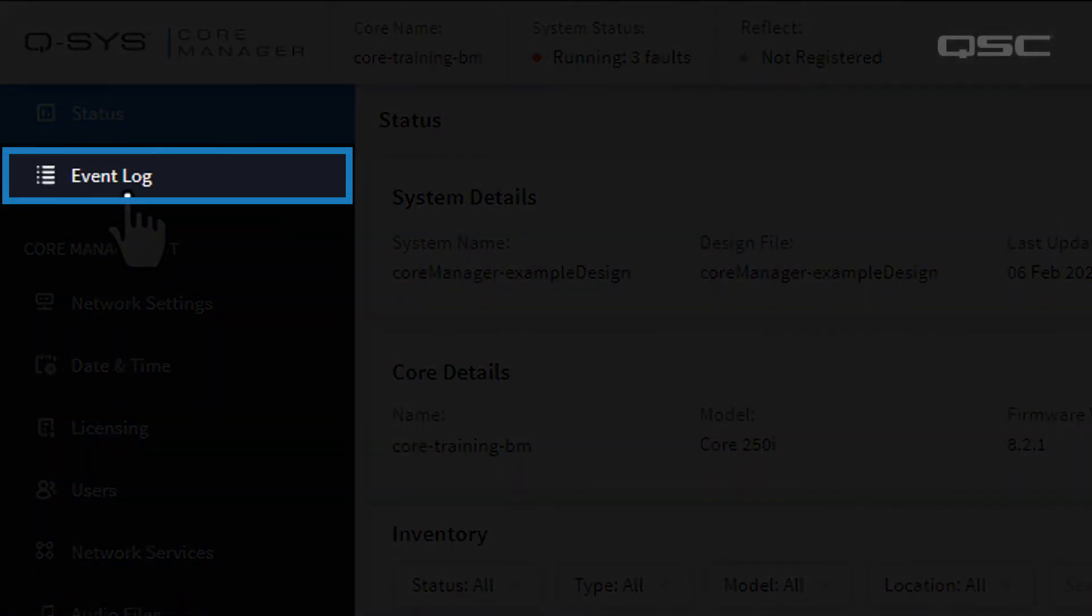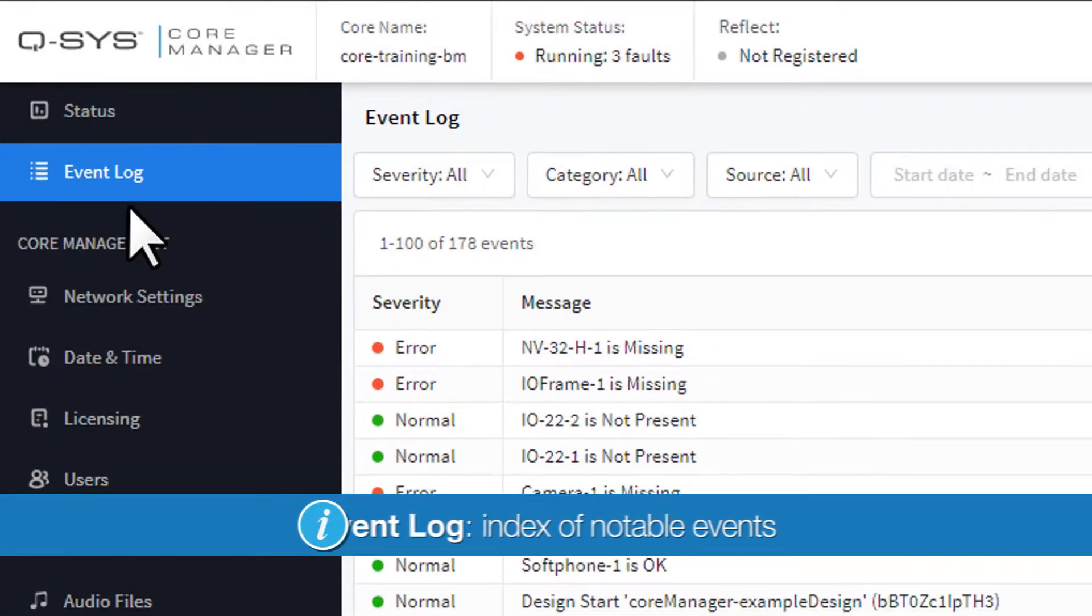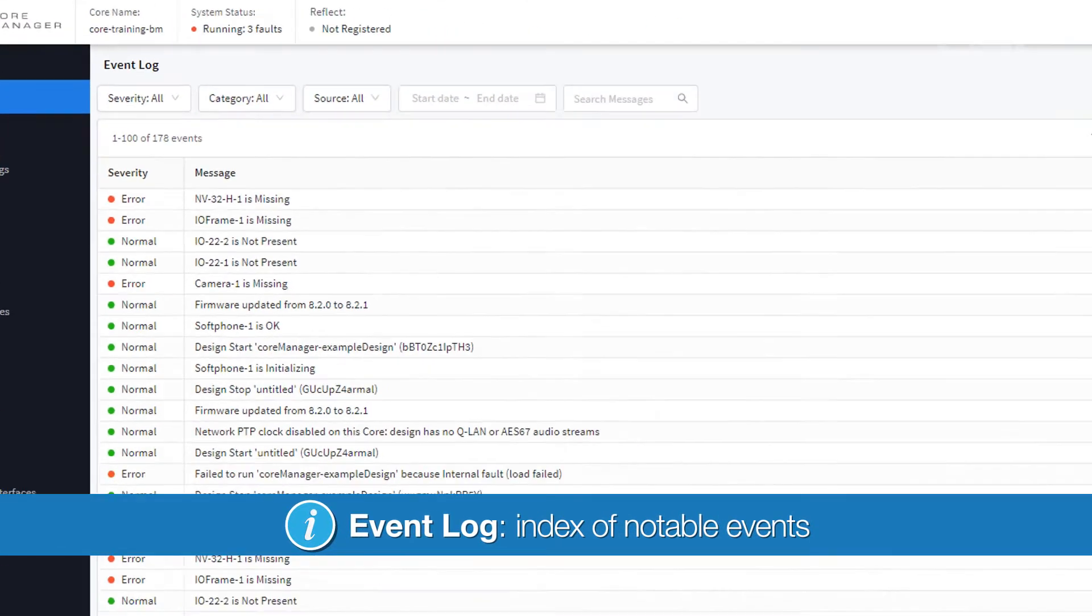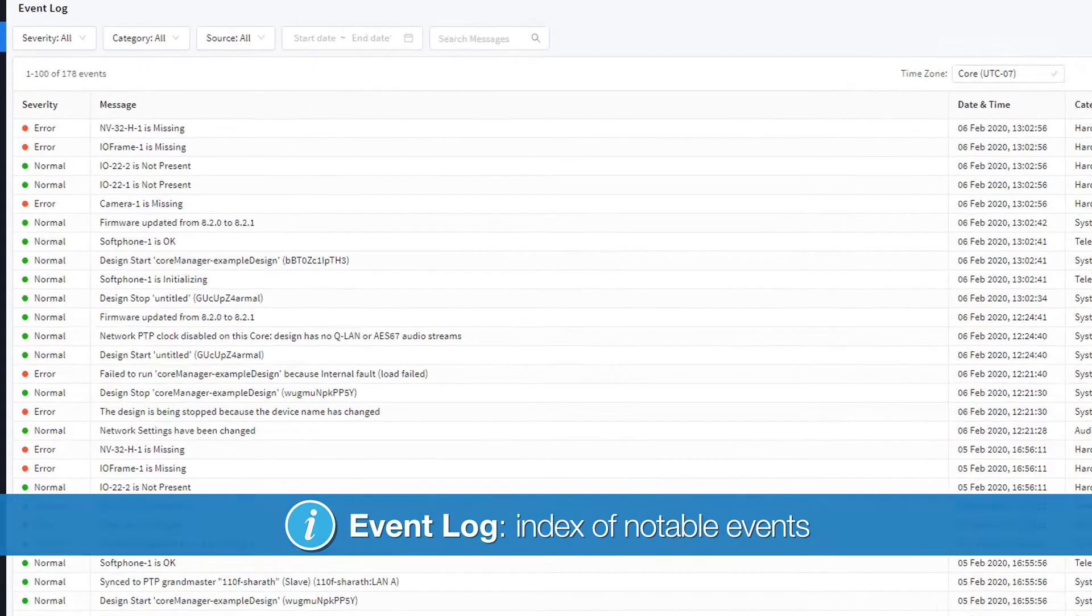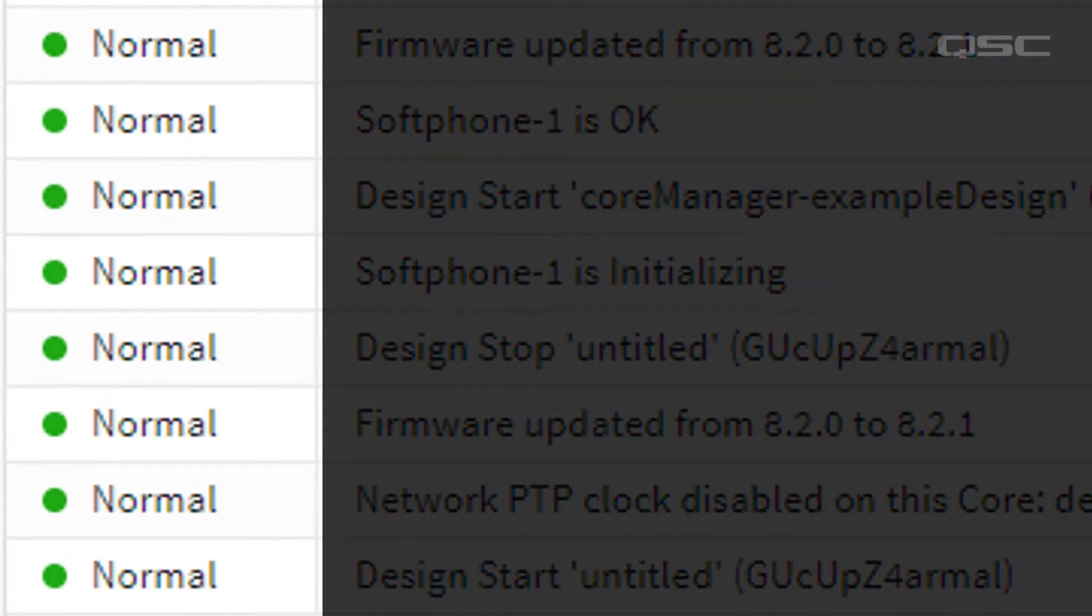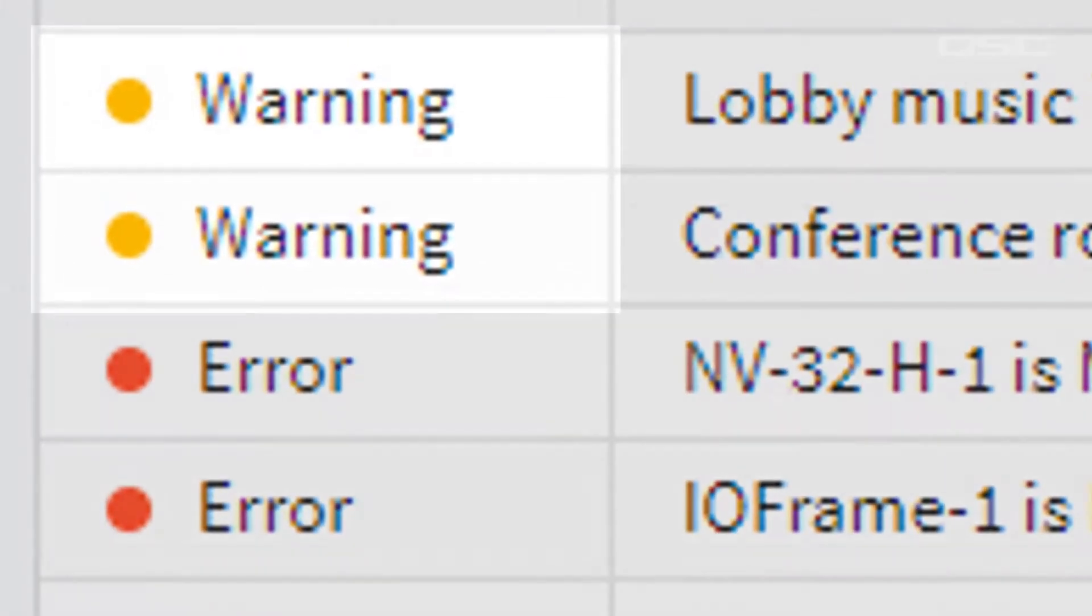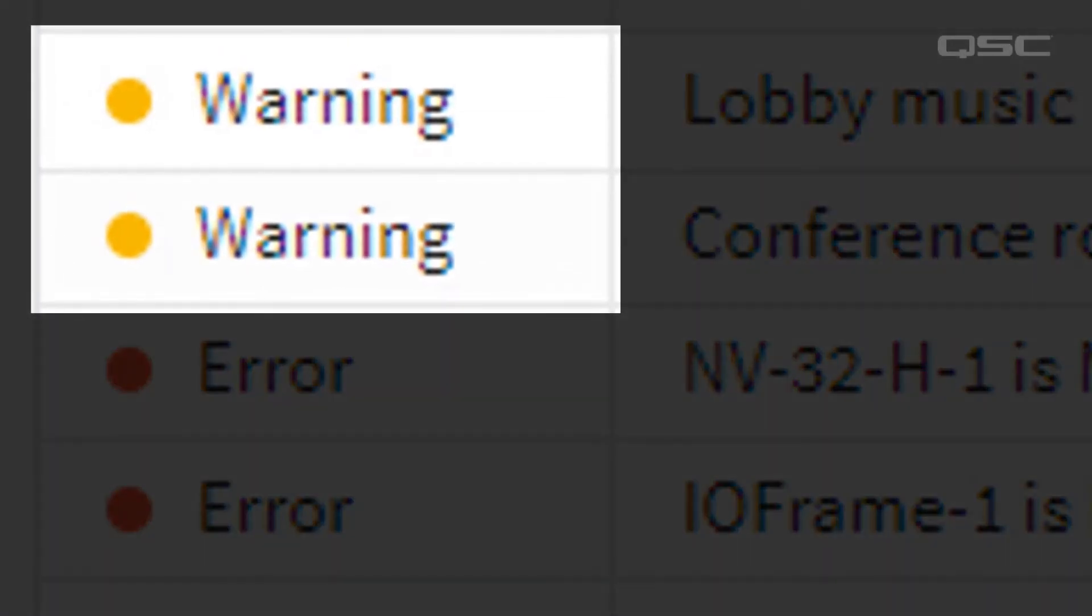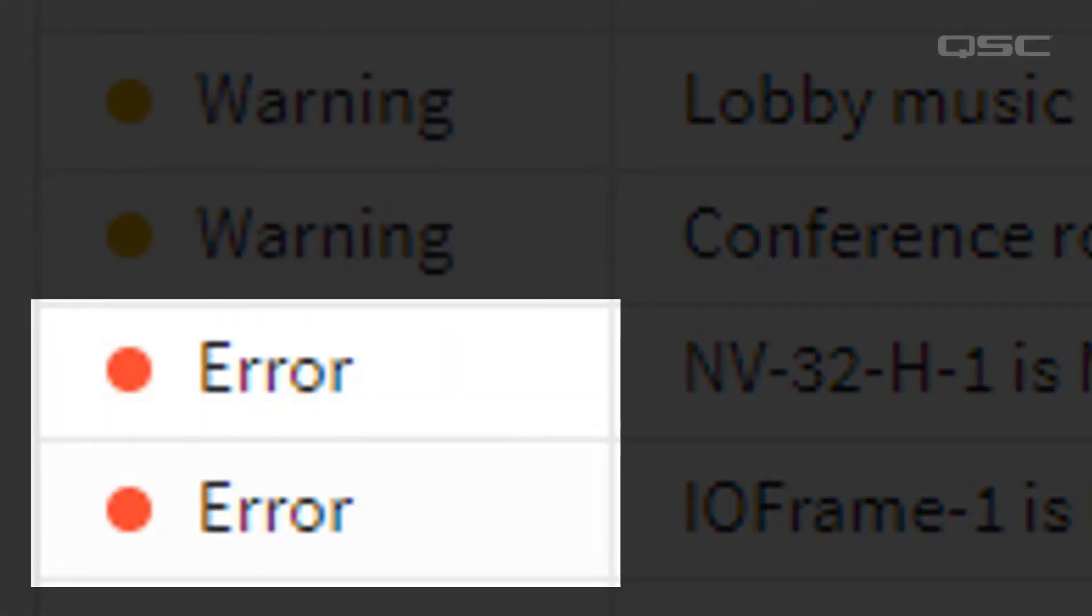The Event Log is a list of notable events that have taken place during the uptime of your running design. Normal events are noted in green, warning events are noted in amber, and error events are noted in red.